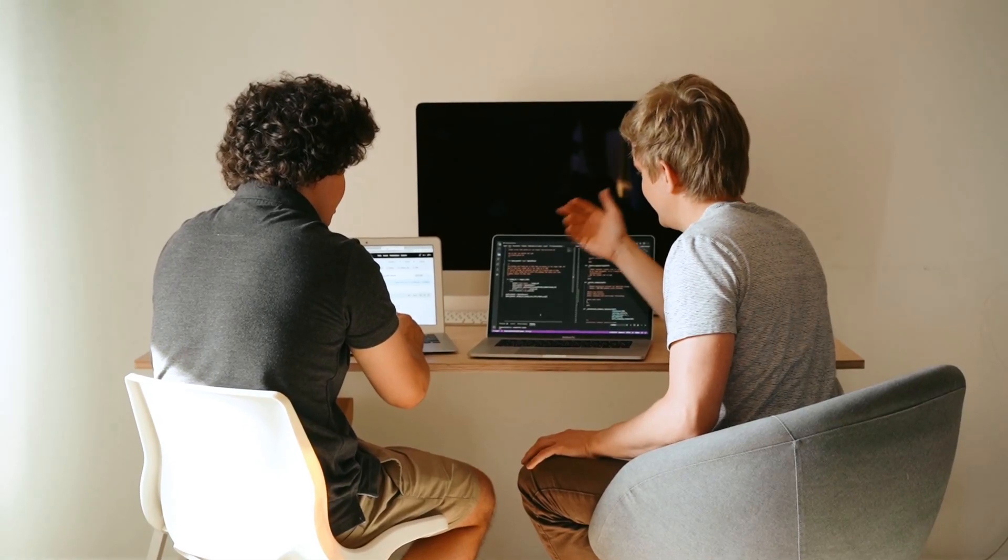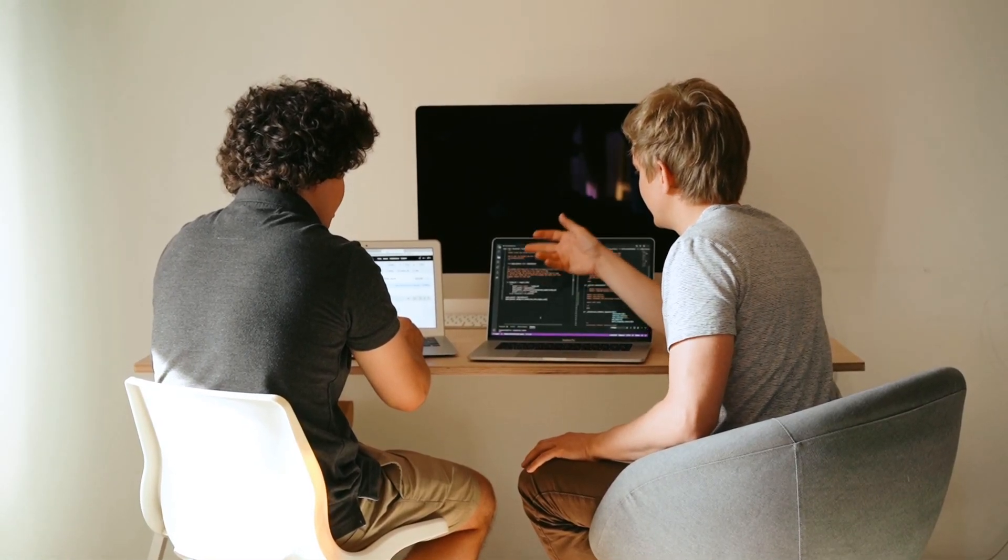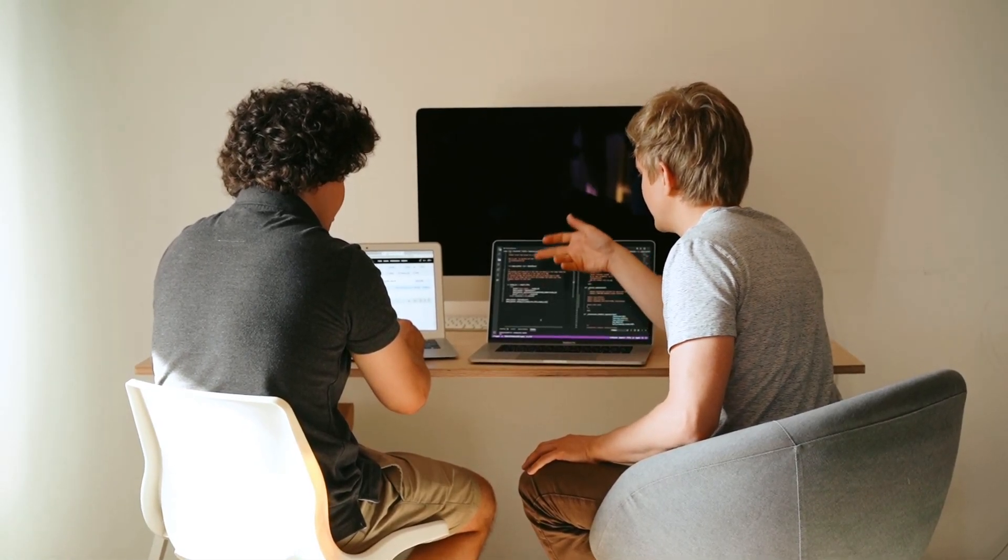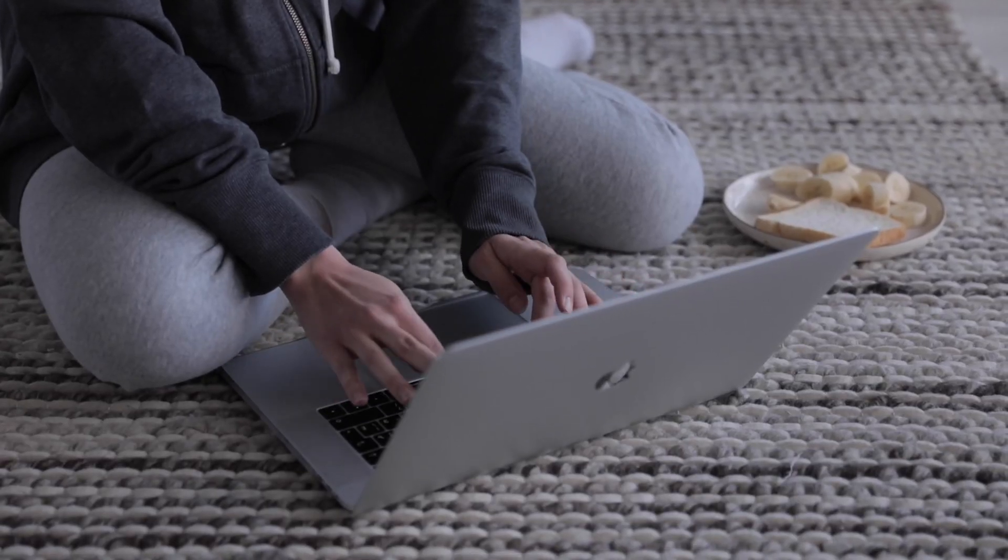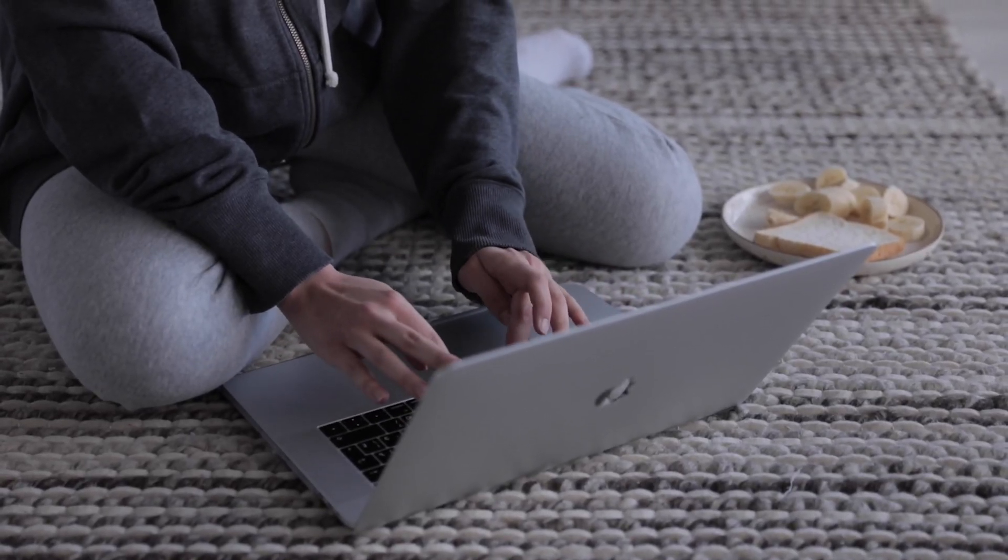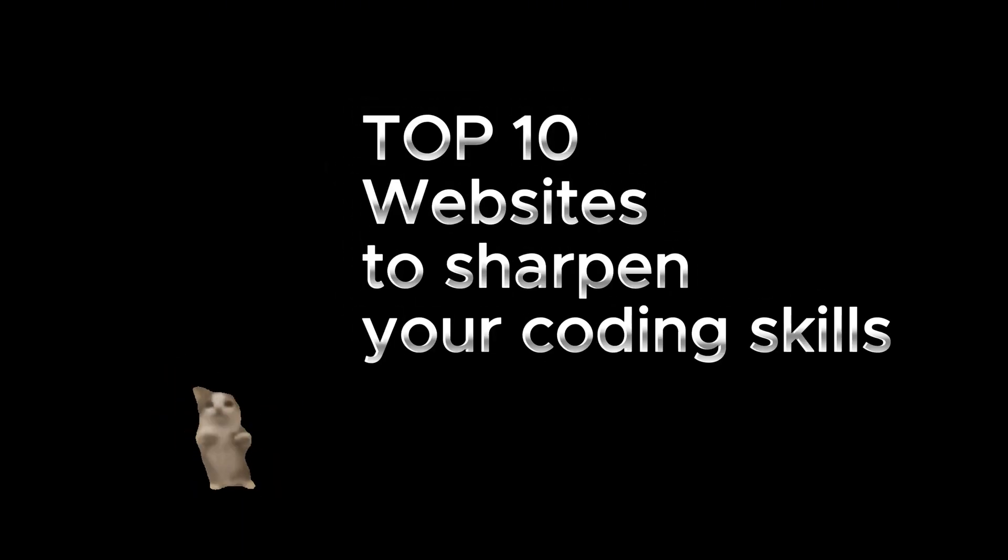Hey AstroDevs, struggling with those tough coding interviews? Or maybe you're just itching to flex your coding skills and rise through the ranks? Well, you're in the right place because today I've got the top 10 websites where you can sharpen your problem-solving skills and dominate the coding game.